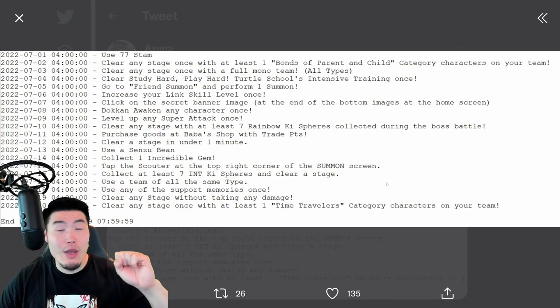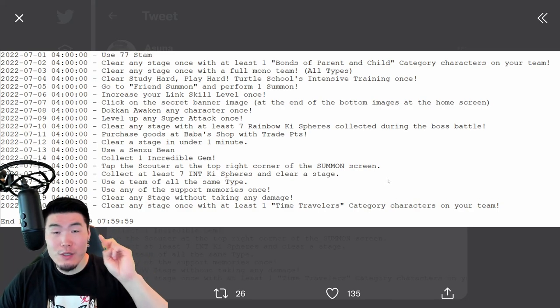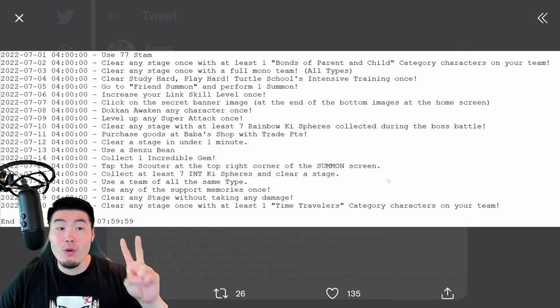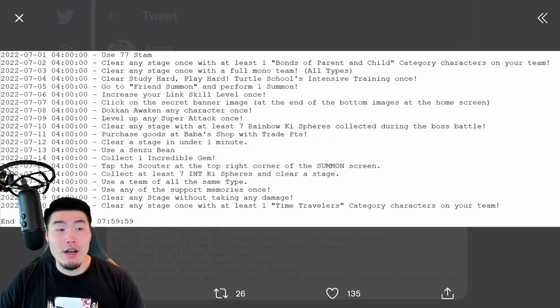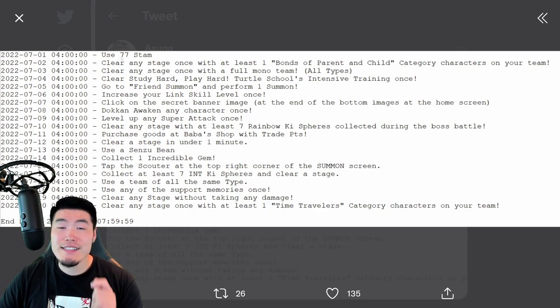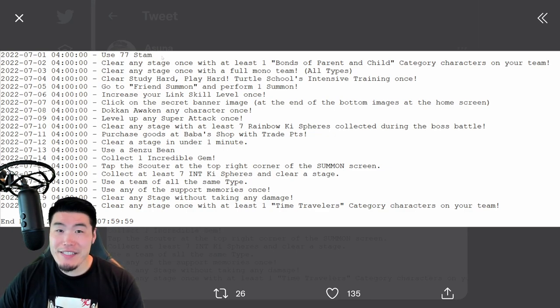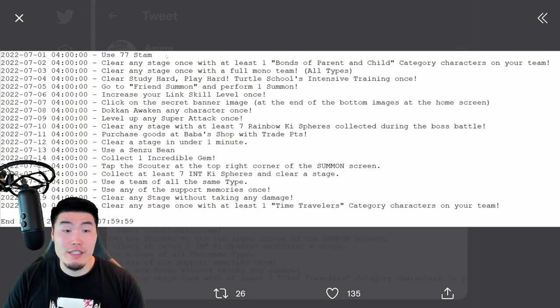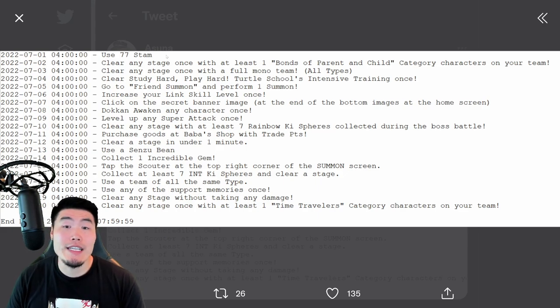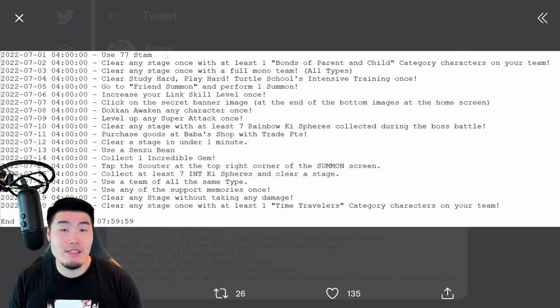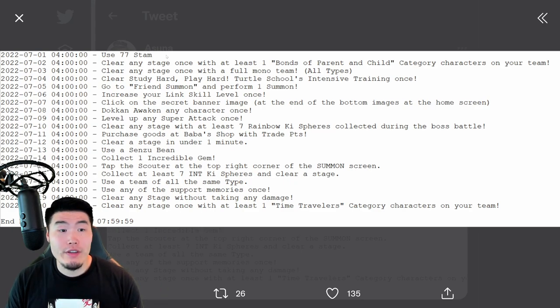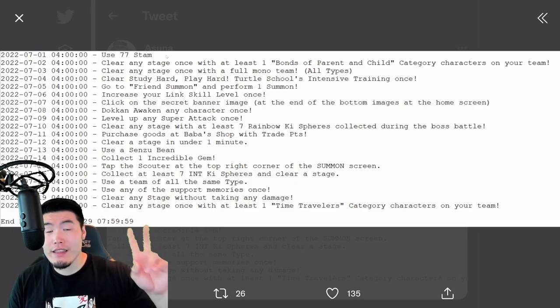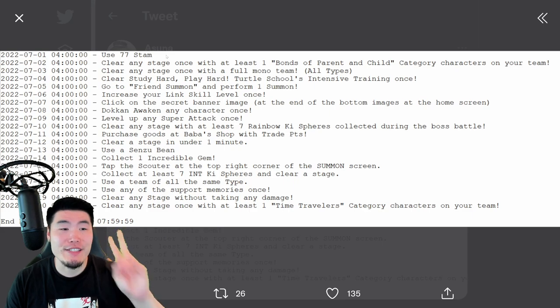Now that you have the one-star Dragon Ball, moving on to the two-star Dragon Ball for set one, which is available on July 1st. You have to use 77 stamina, and that's it. So just consume 77 stamina in any way, whether it be Dokkan events or story mode or whatever, you'll get the second Dragon Ball for set two.